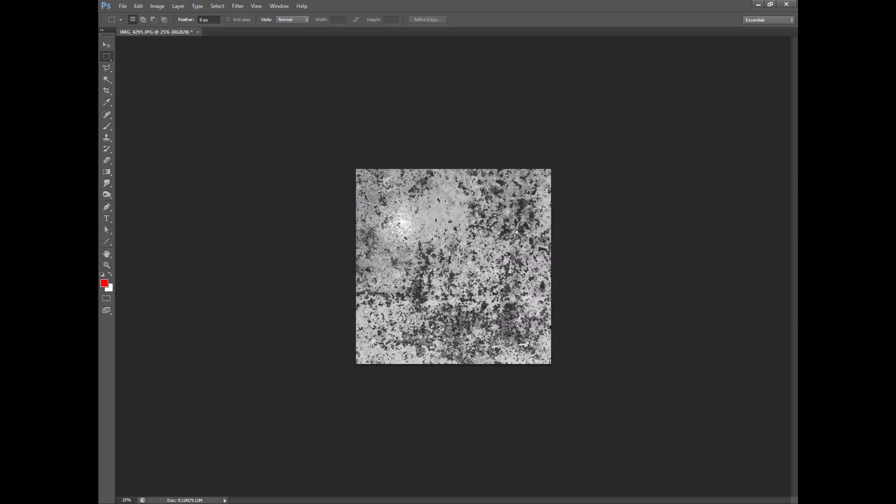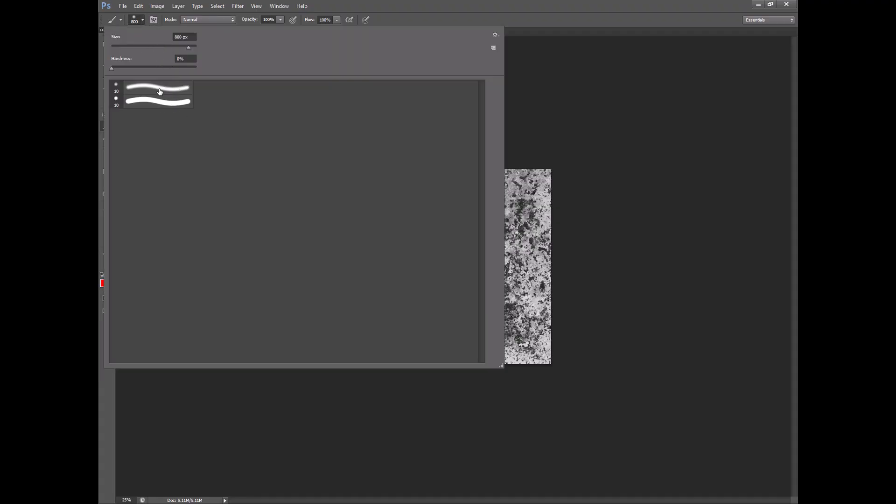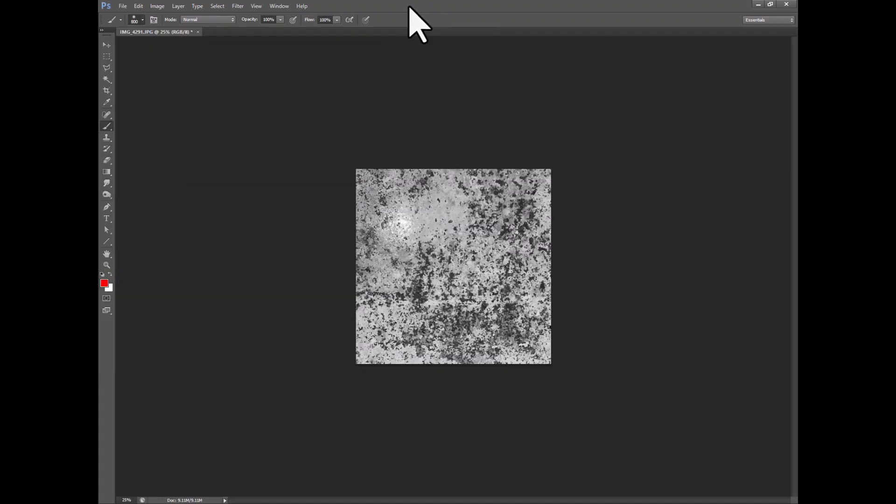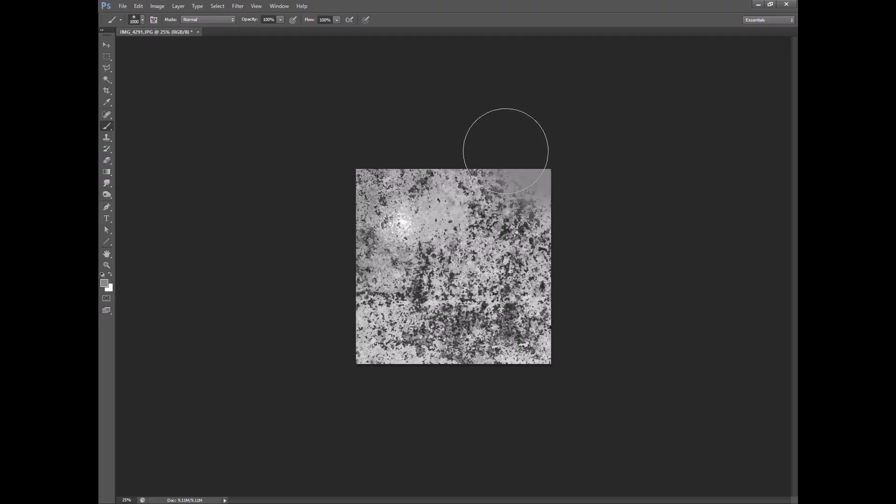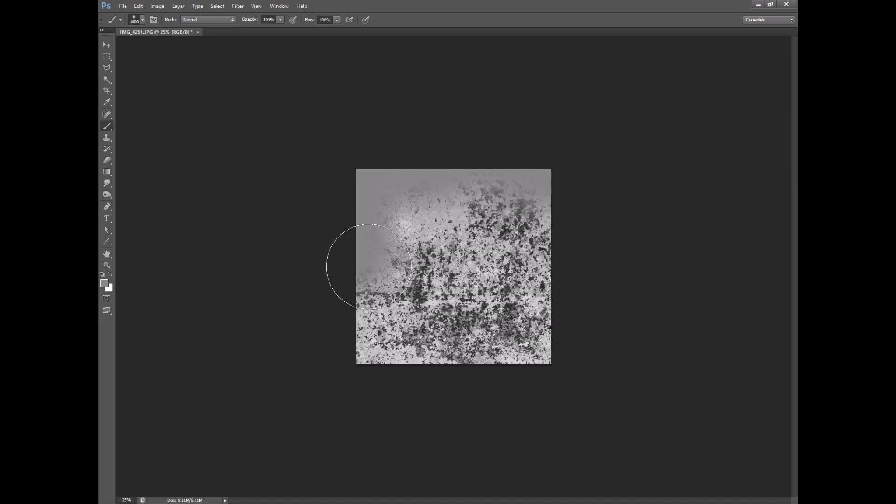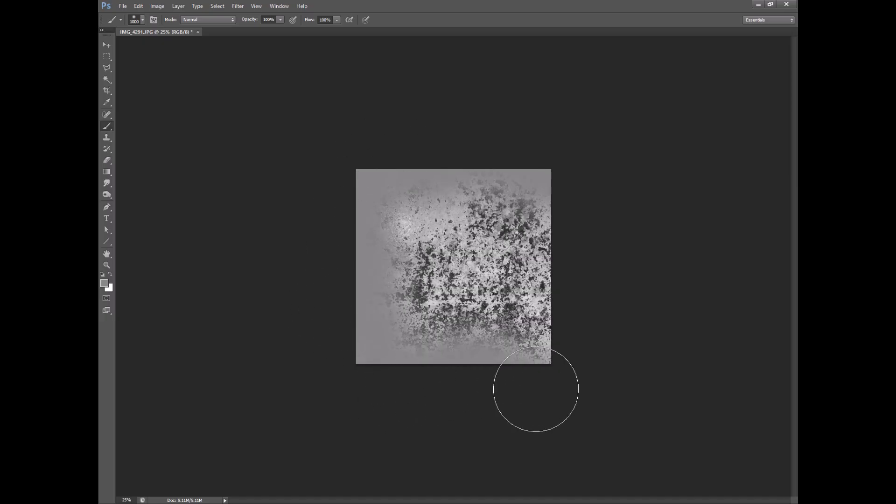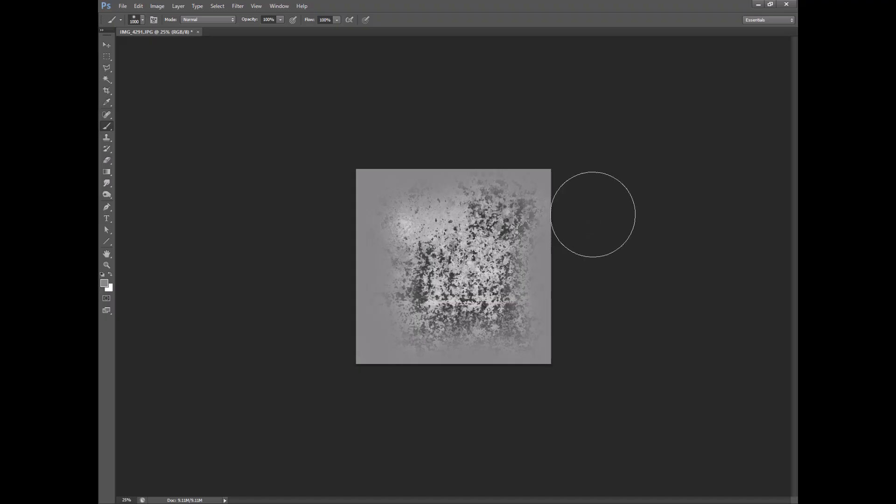Then the next thing is that we don't want dirt going all the way to the edge of the square. We want this to be more rounded and so just get yourself a large soft brush and I will color pick a gray around this edge and then I will fill this in a little bit like this. Maybe make it a little rounder.